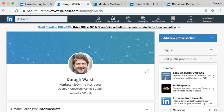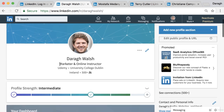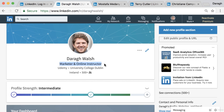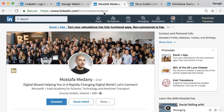After uploading your profile image, the next thing you want to do is create a headline. The best approach is not just to state your job title, but to show how you can add value to people. Let me walk through a couple of examples of this.